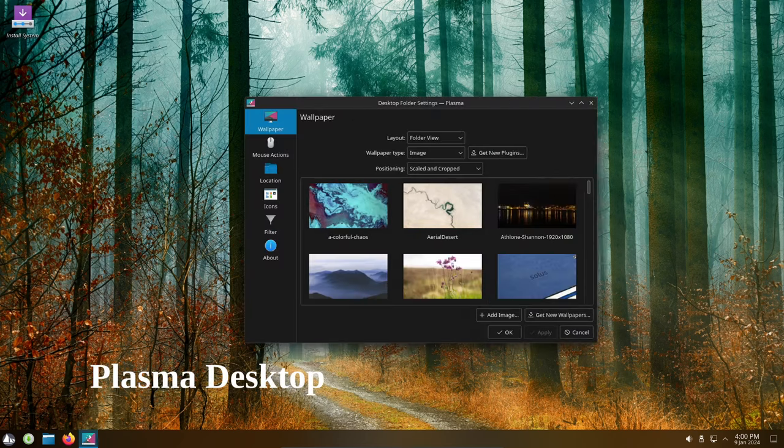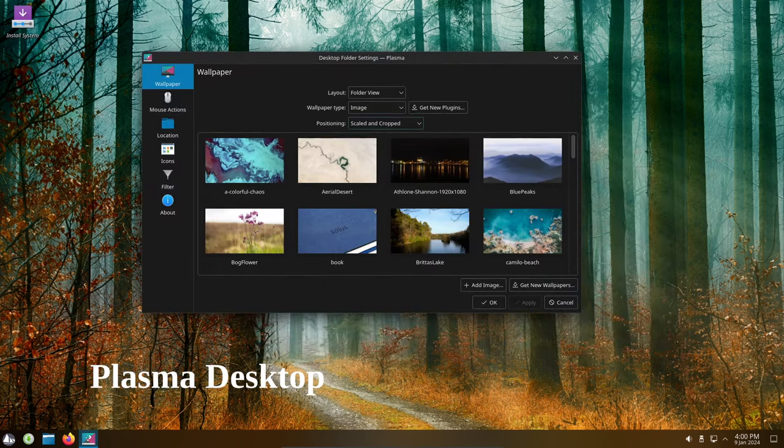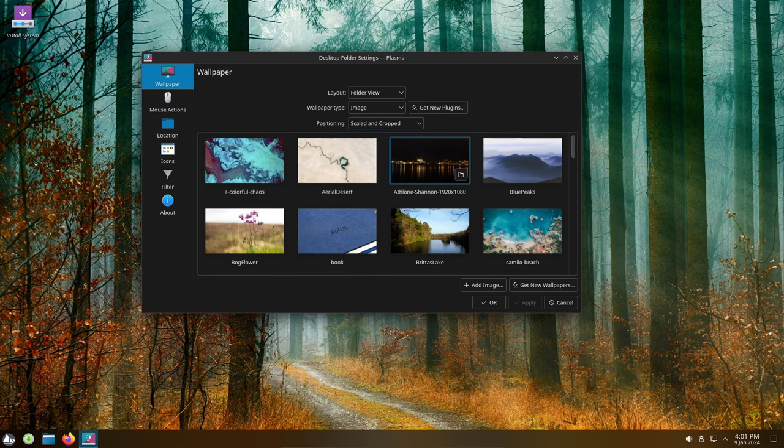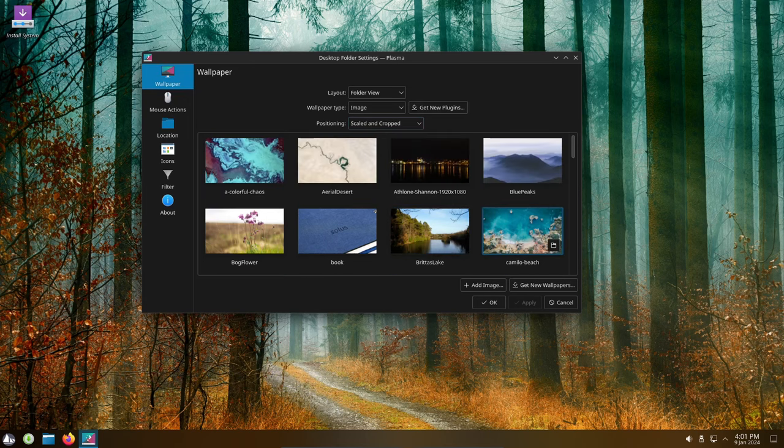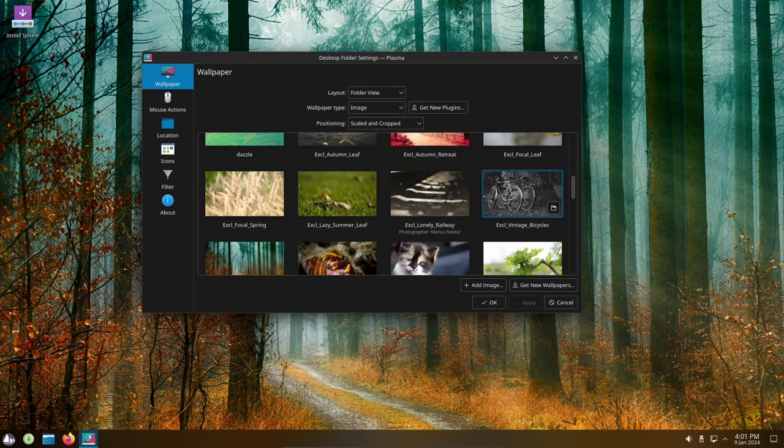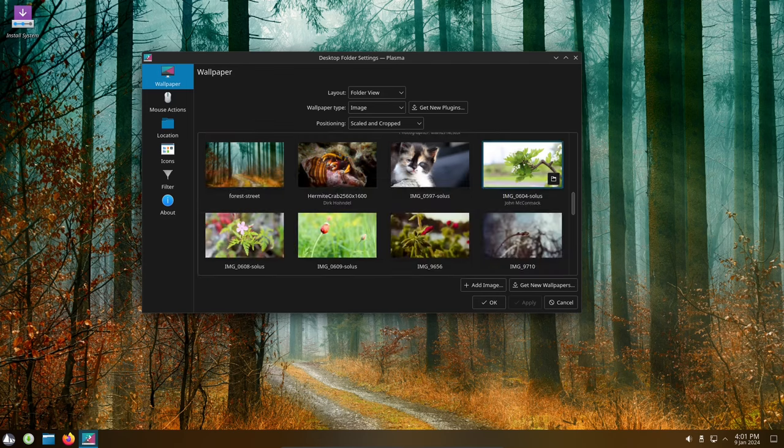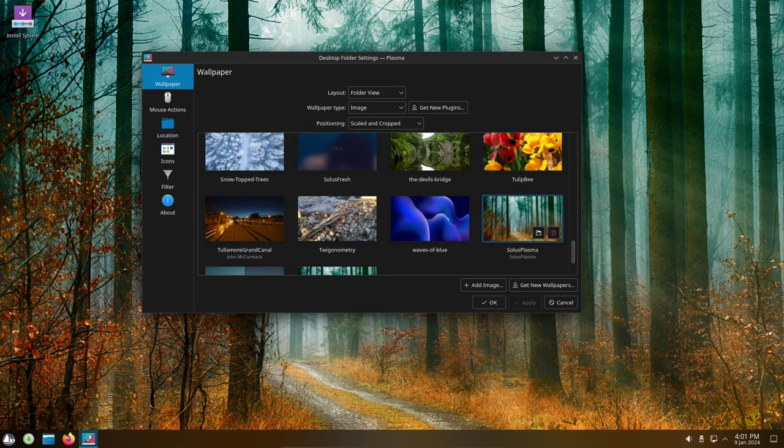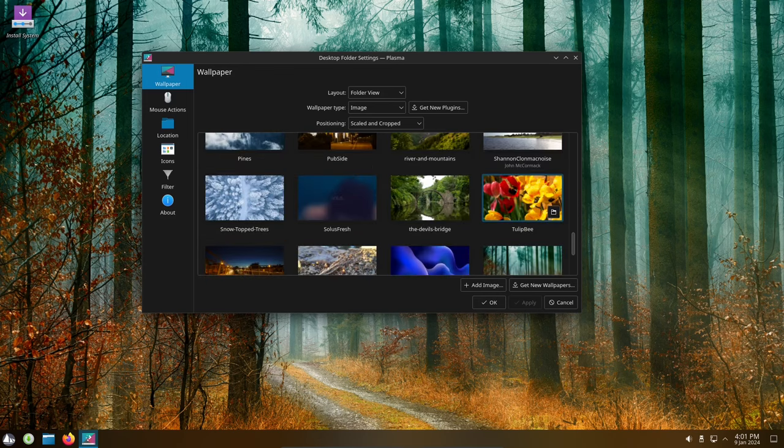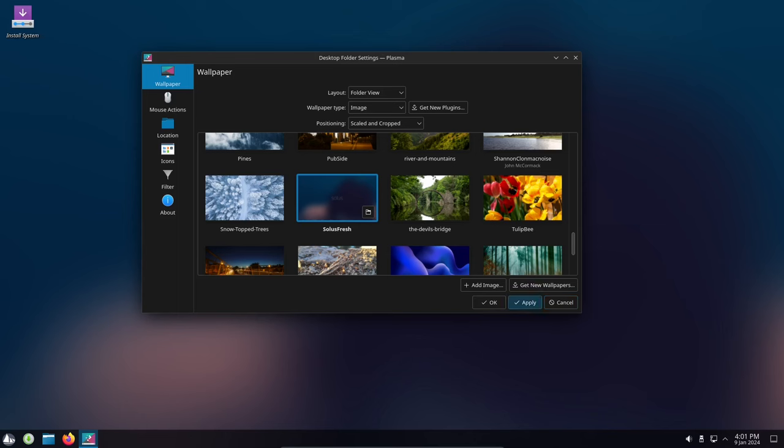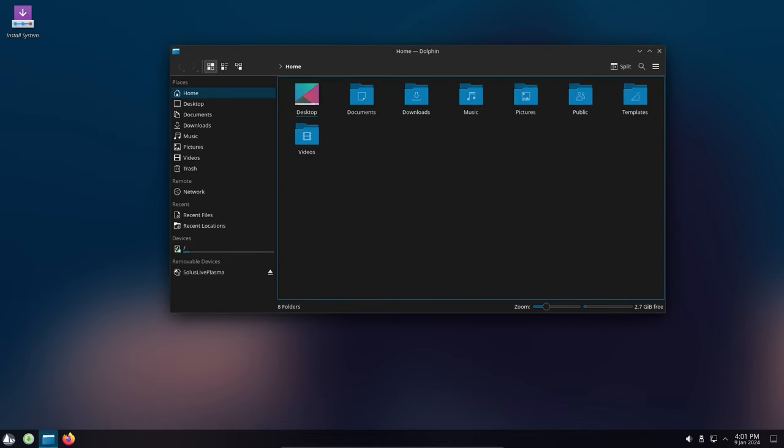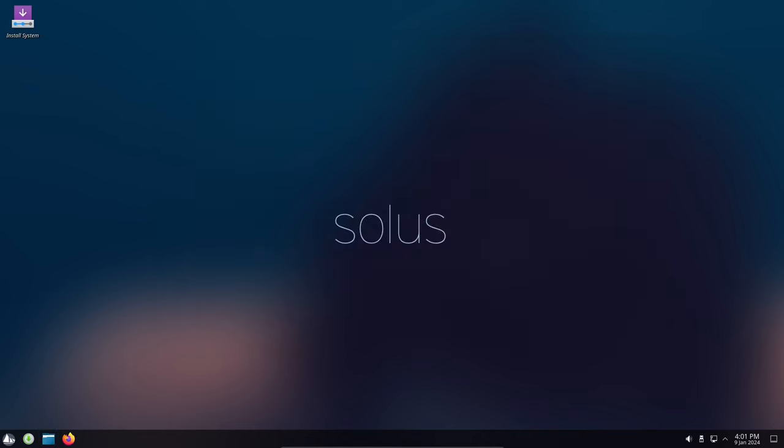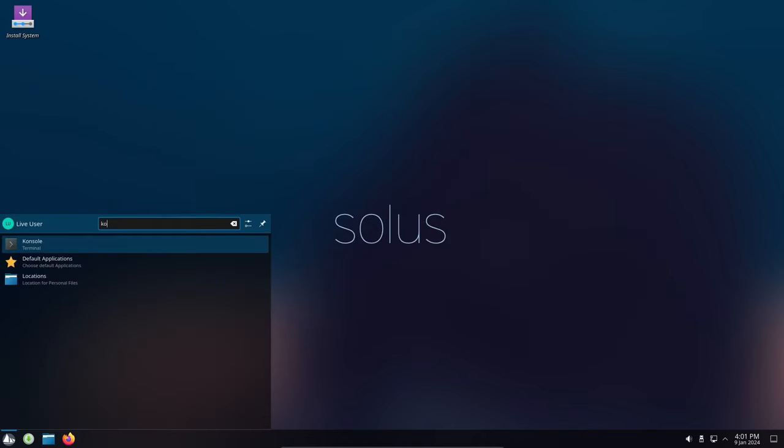The Plasma desktop is a feature-rich and customizable desktop environment. In Solus 4.5, the Plasma desktop has a number of new features, including a new default theme that provides a more modern and unified look for Plasma applications. Support for double-click to open makes it easier to open files and folders. New folder behavior in Dolphin makes it easier to open multiple folders.